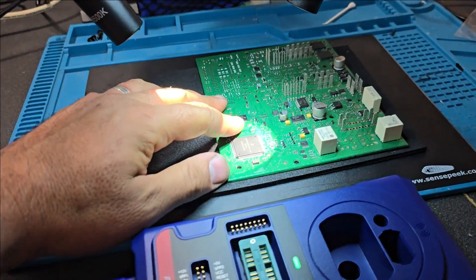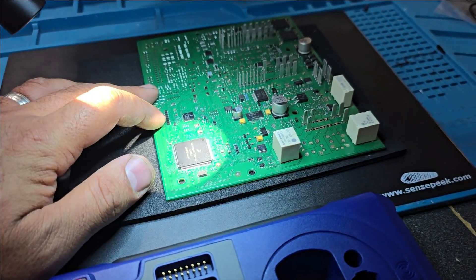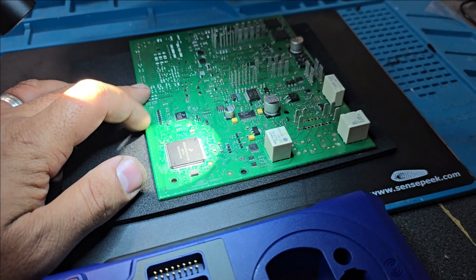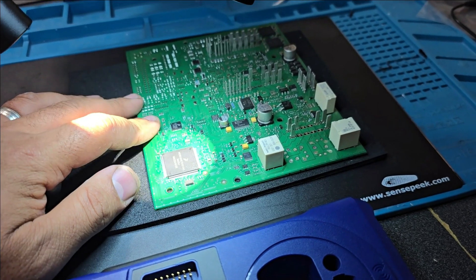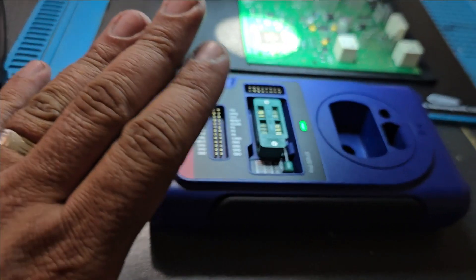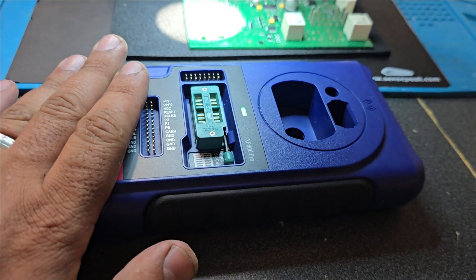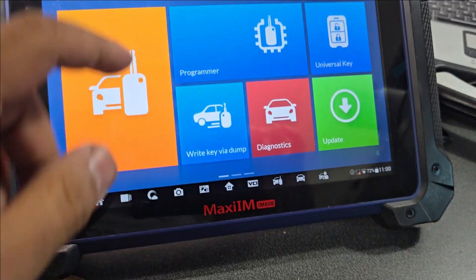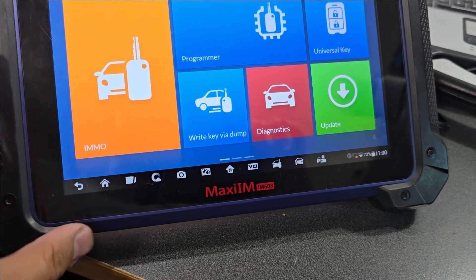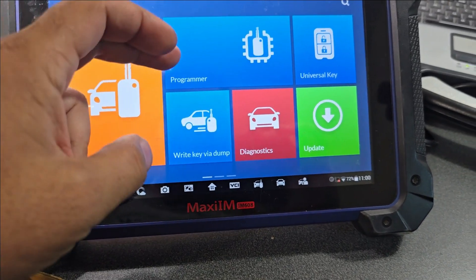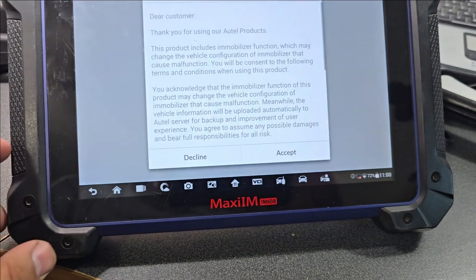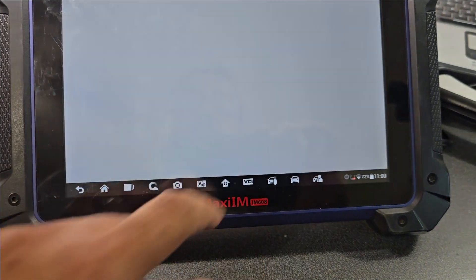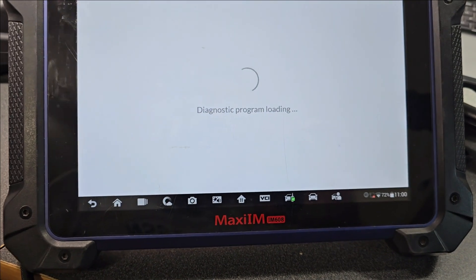It is in a rear BCM body control module on a 15 Porsche Cayenne. So first we have our XP400 connected via USB cable to the IM608. You go to programmer, accept read, and accept.